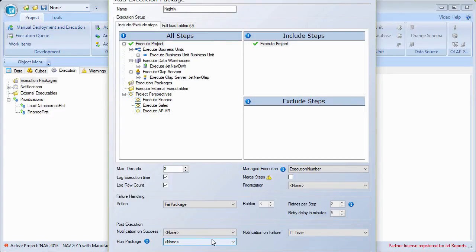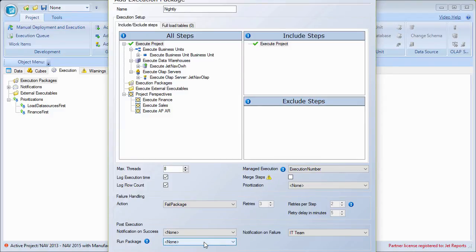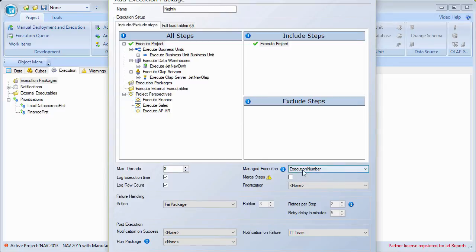In certain cases, we may have multiple packages. I might want to have one package that runs first, and then when it finishes, it starts another execution package and so on — chaining them together. If I did have multiple packages set up, I could go ahead and select which package to run next. What we have here is a pretty standard setup: this is going to load everything, run eight threads, use managed execution based on execution number, and if it fails, it'll fail out and send a notification. I can go ahead and click OK.